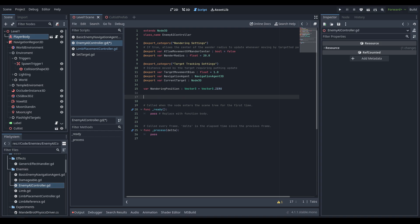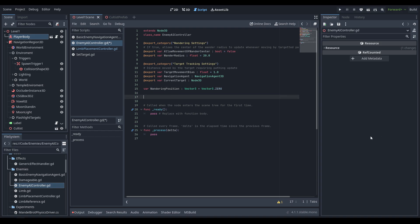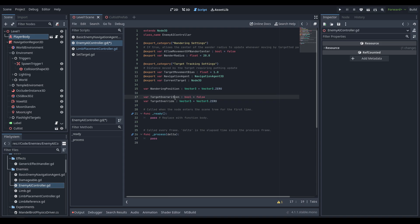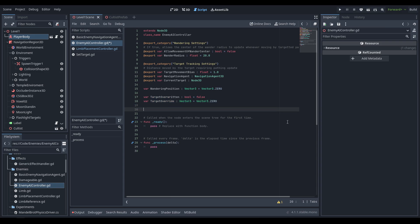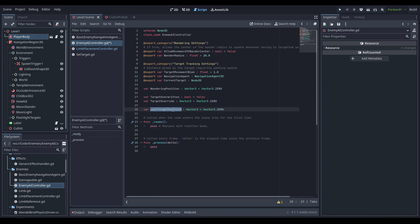Next up we're going to have a wandering_position — most of the time it'll just be wherever the AI spawned. We're going to have a target_overwritten as well as a target_override. This is used in order to cancel out movements based off of combat or wandering — it's going to make it go to a specific location regardless of everything else. Last but not least, to measure the target movement bias we're going to have a last_target_position, which is the last time we pathed towards the current target.